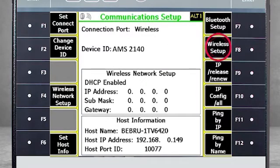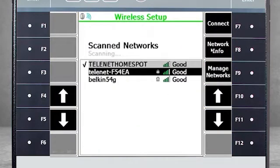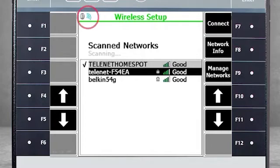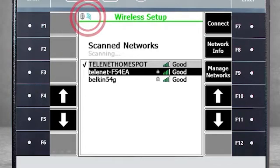Select F8 for a wireless setup and select a network you would like to use. Select F7 to connect and enter the security key or password for that network and press Enter. If you successfully connect, you will see the blue wireless icon displayed.